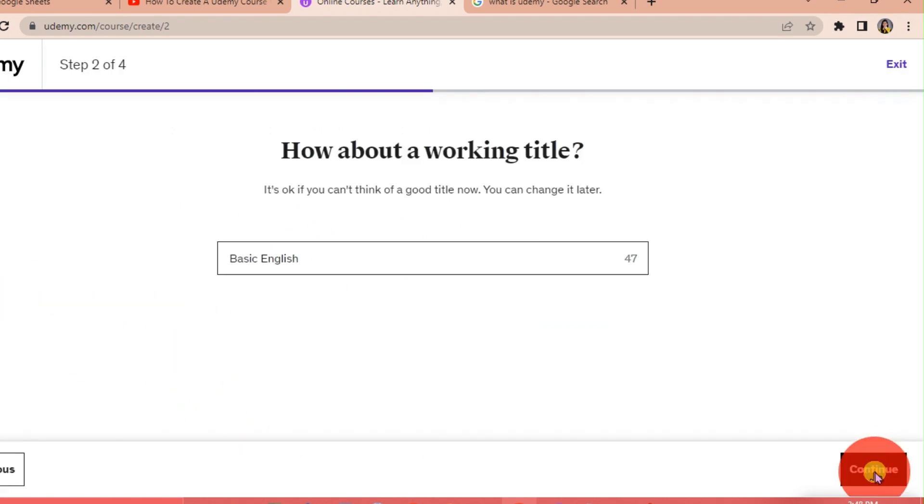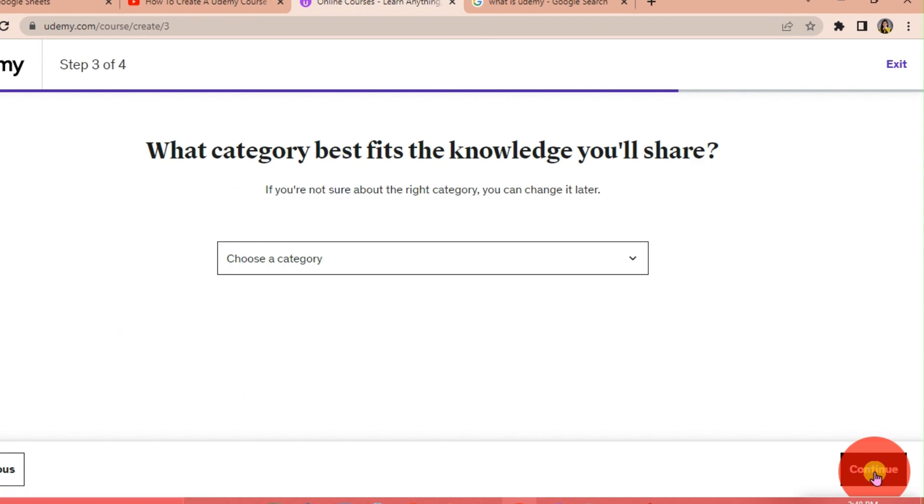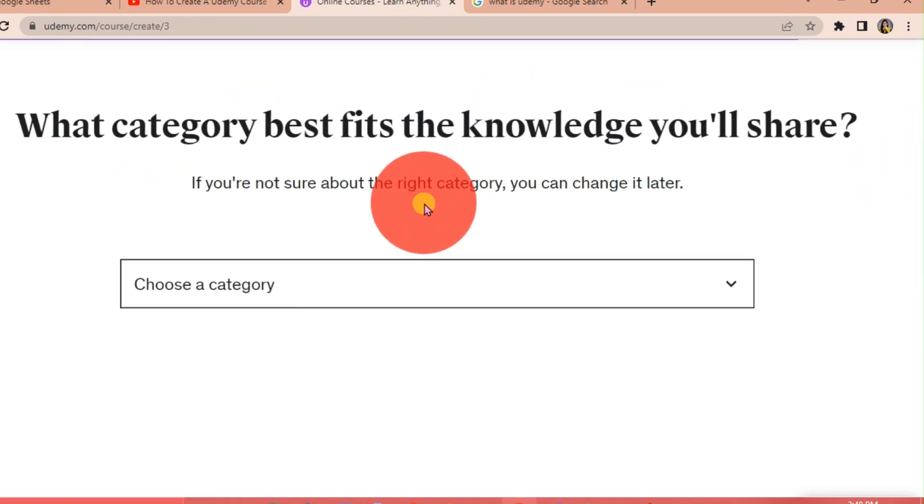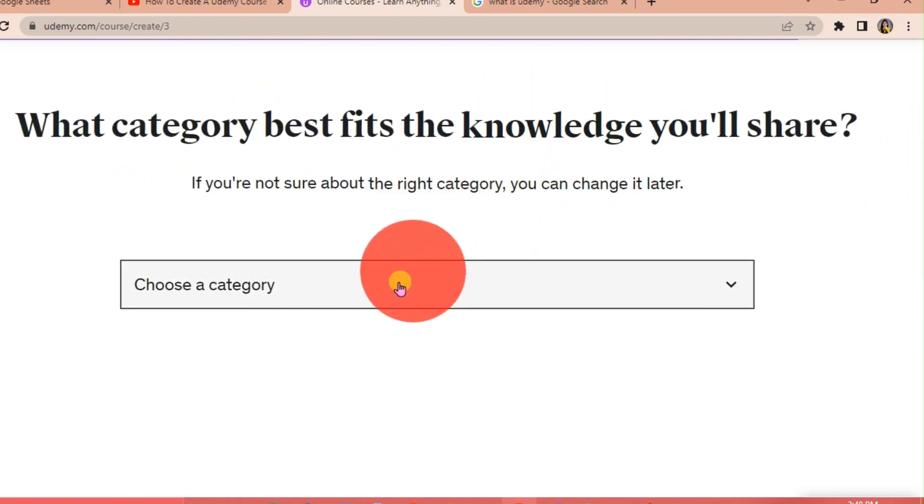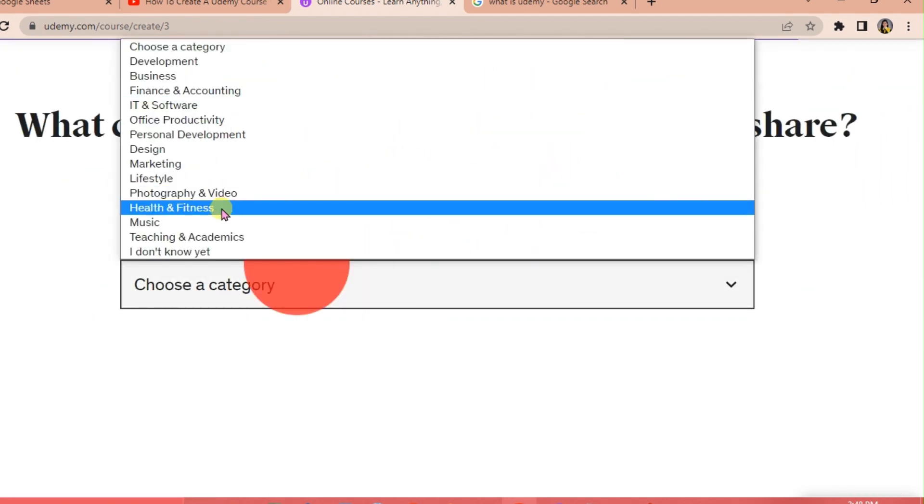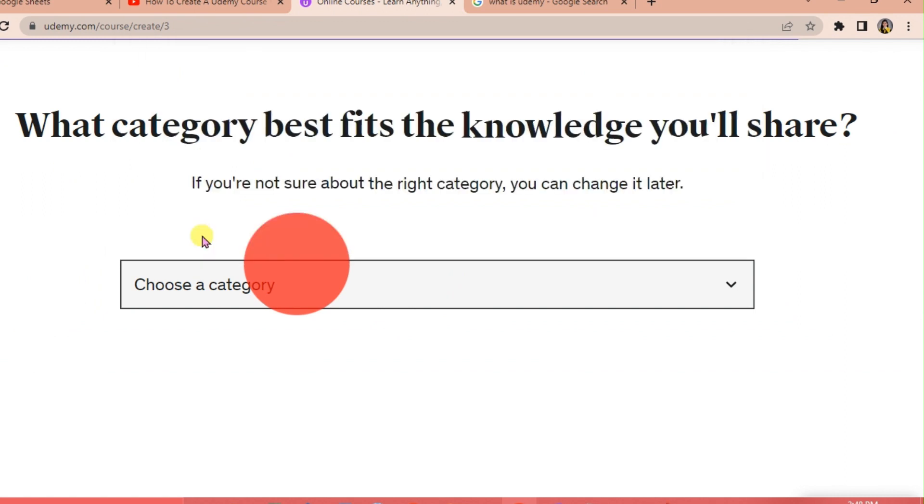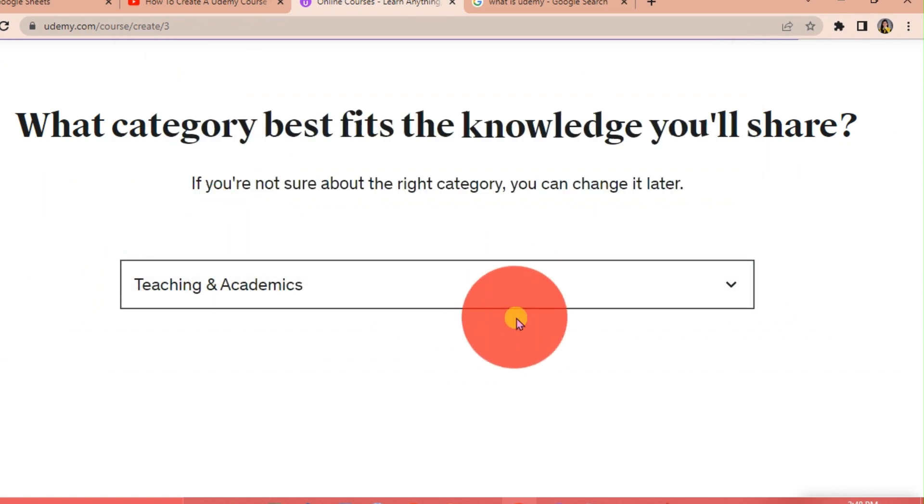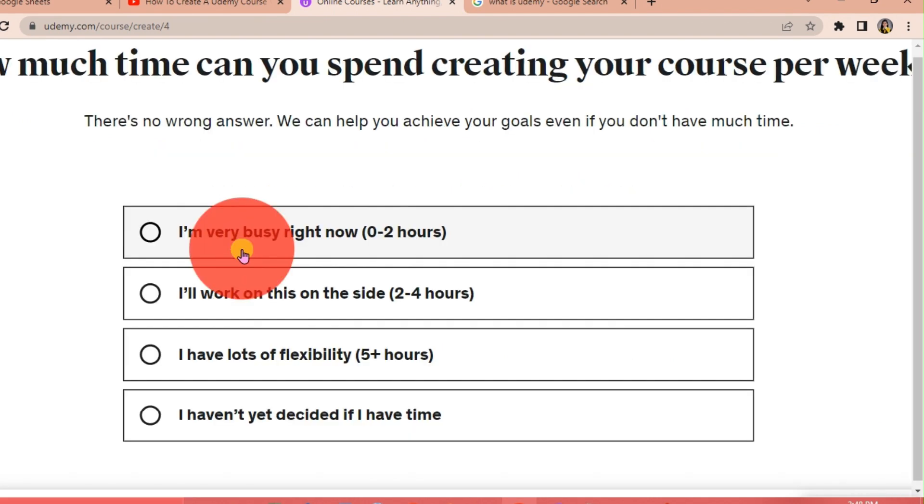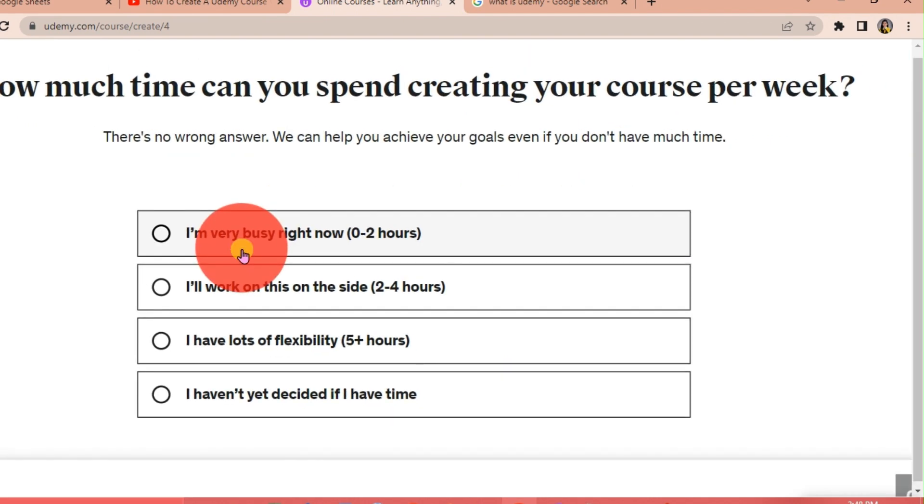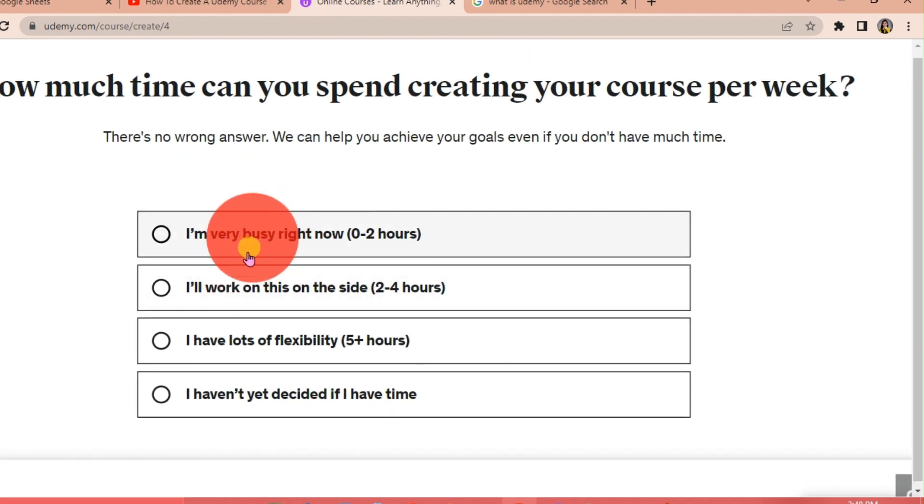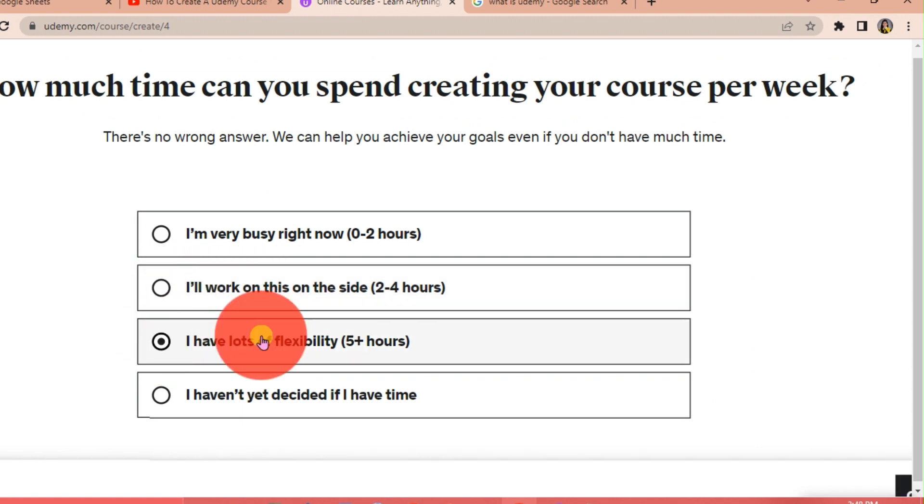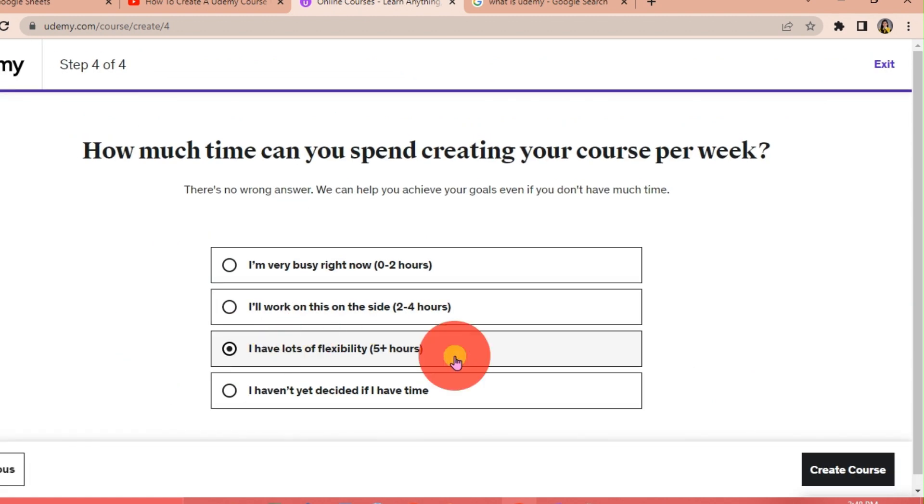Then click Continue. What category best fits the knowledge you'll share? The category is Teaching and Academics. It depends on the category that you want. How much time can you spend creating your course per week? It really depends with you. Let's say I have lots of flexibility, five plus hours, and then Create Course.